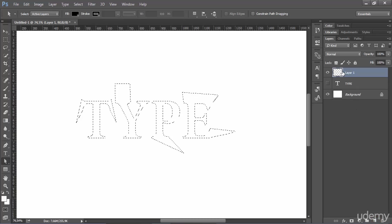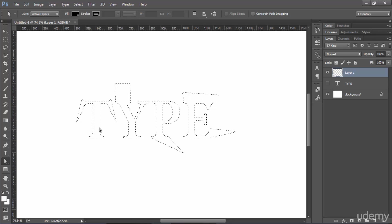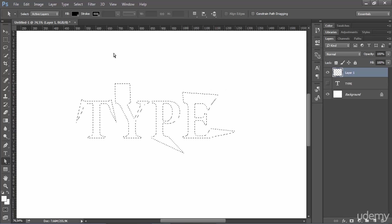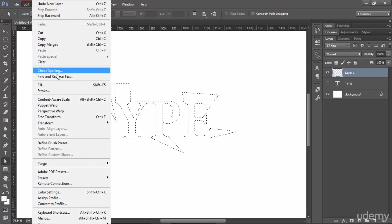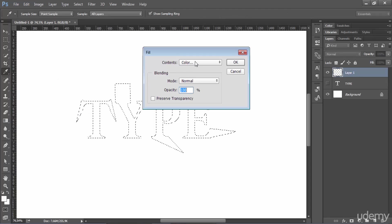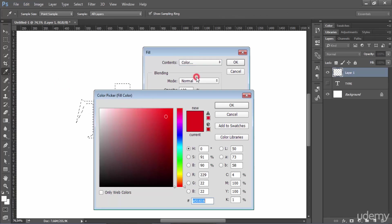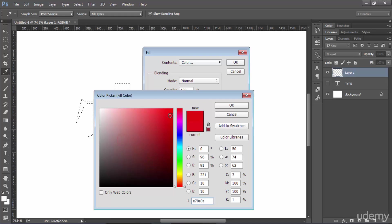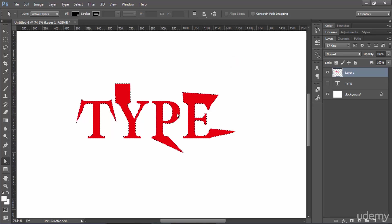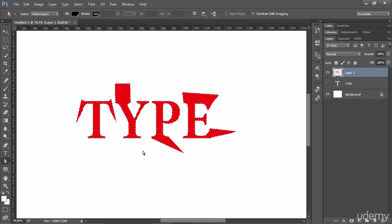So when creating this new layer what you want to do is of course you need to have this type selected like this and what you want to do is go to edit fill and here you want to choose a color for your text. Let's stick with the red for example. And as I hit ok then my type here as you see it takes form.